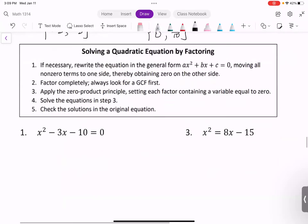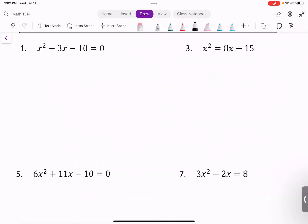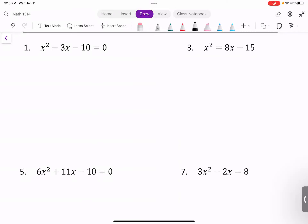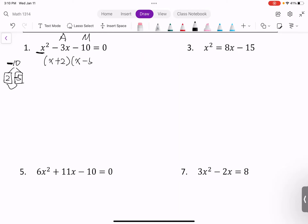Let's use the five steps. First: are all terms on one side and the other side zero? Yes. Leading term is positive. Which method to factor? The A and M method, because the leading coefficient is one. Multiplication of two factors is -10 and their addition is -3. They could be 2 and 5, with 5 being negative. So the factored form is (x + 2)(x - 5) = 0.